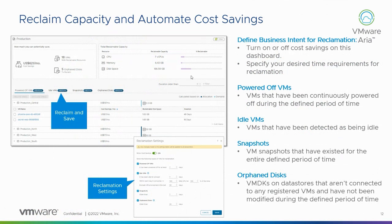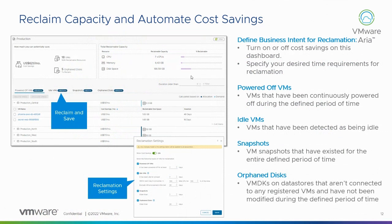Because you're actually reclaiming resources, you're both saving capacity and you're saving costs. So you're reducing the cost of your environment. Technically you're deferring costs, so basically allows you to use what you have. So you don't have to purchase new hardware as soon.